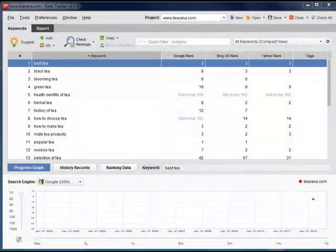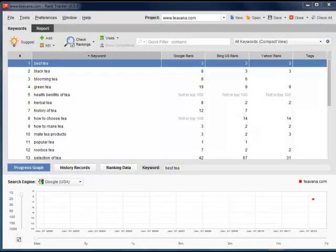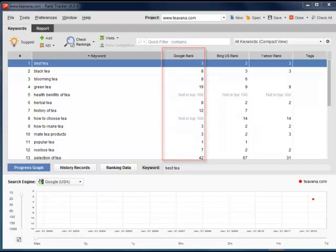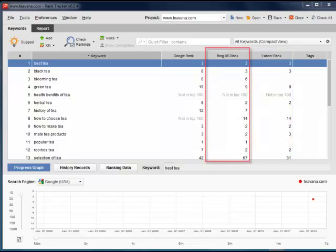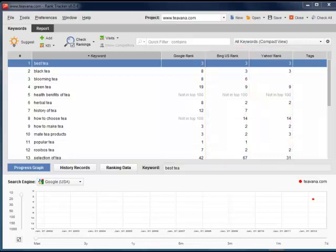This is the main screen of RankTracker. Here we have a chart with all our keywords and current rankings for them in Google, Yahoo, and Bing. Surely, your options are far from being over yet.